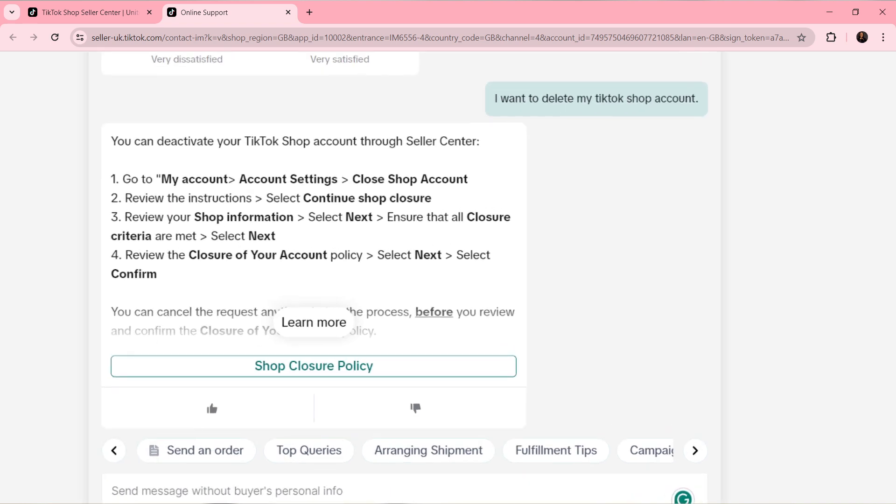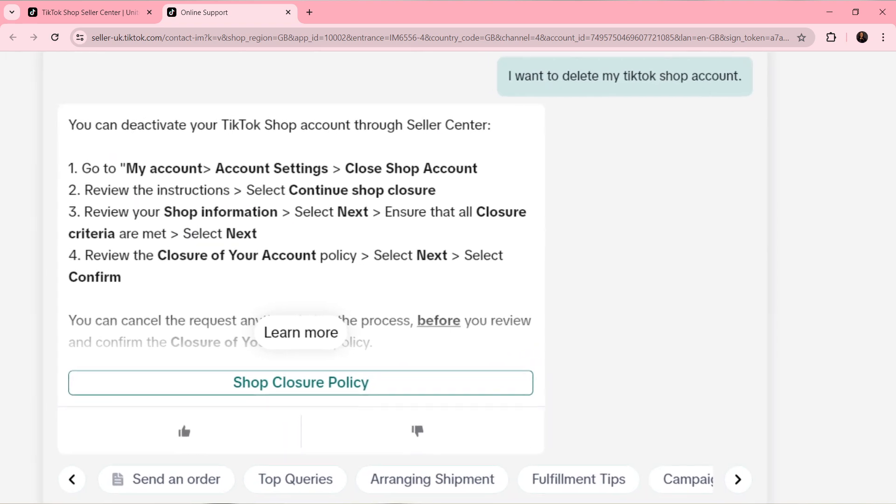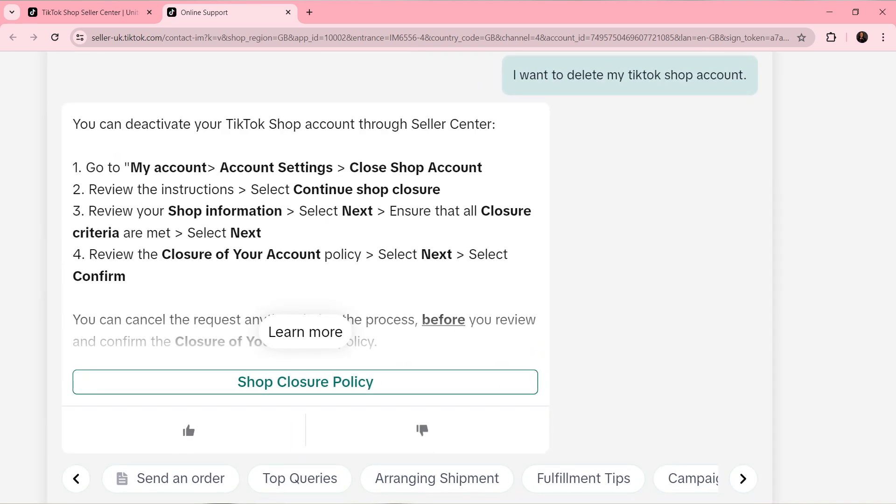Now here you have a response: Go to My Account, click on Account Settings, and click on Close Shop Account.